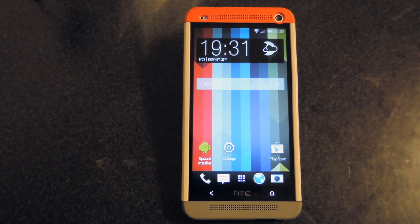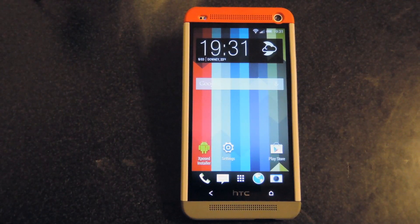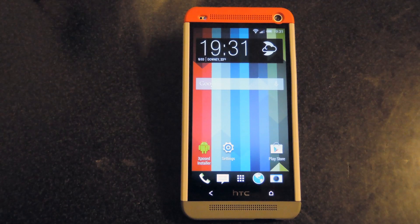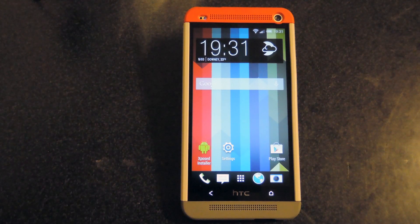Hey guys, it's Andrew here from HTC One SoftModder, and today I'm going to be showing you how to install a status bar scroll to top from Xposed onto your HTC One.